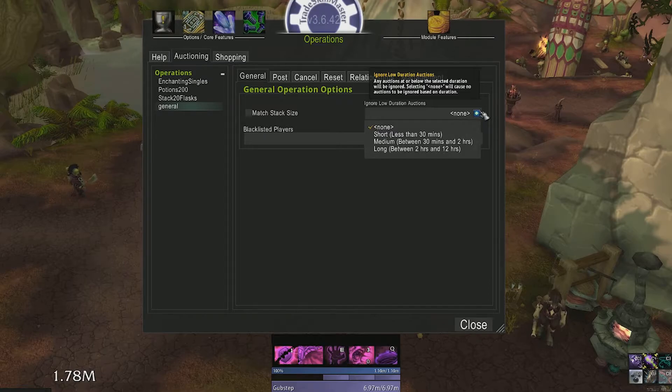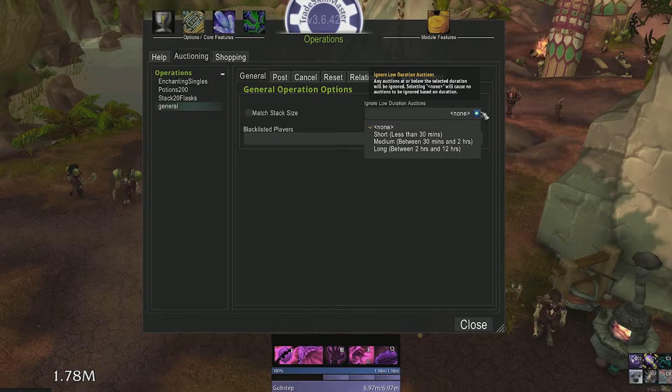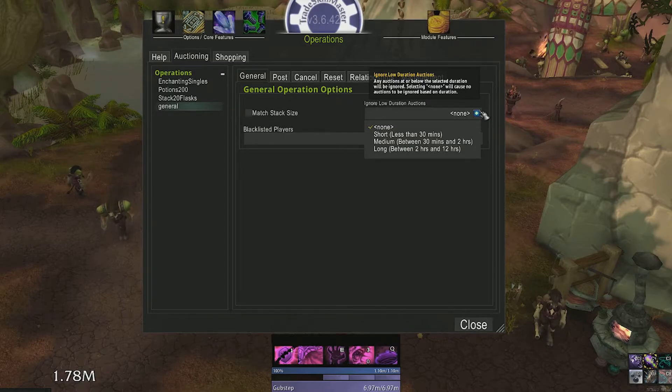Ignore low duration auction, similar premise as the match stack size, it will ignore auctions that are almost out of time.